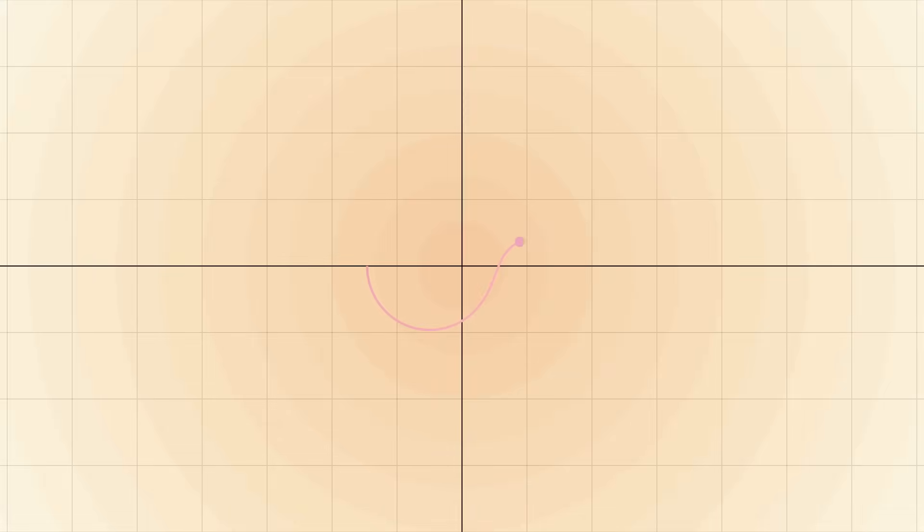This is the Riemann zeta function, one of the most famous unsolved problems in mathematics, with profound implications for our understanding of prime numbers and the structure of mathematics itself.